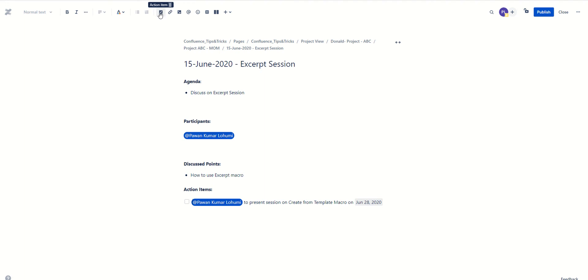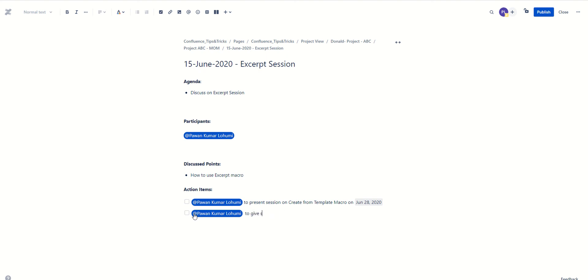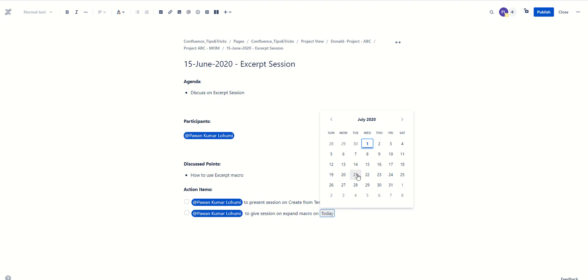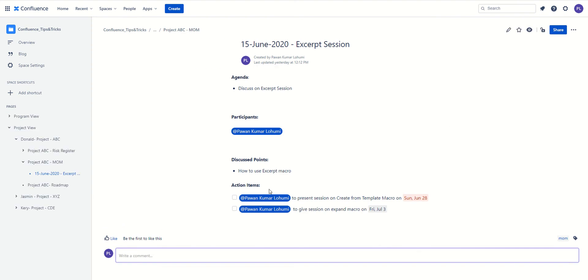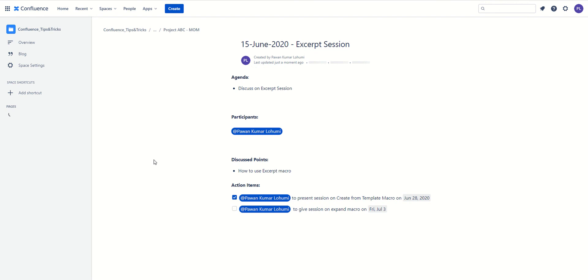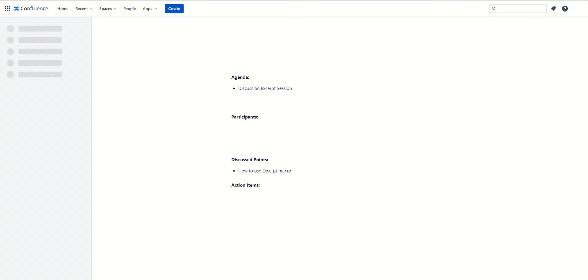To add an action item, we use the action item feature — you see this checkbox. As soon as I click on it, it creates an entry. I assign it to myself, and the action item is 'to give session on Expand macro' with a date set to the 3rd. When a task is completed, the individual can mark it complete. Let's publish this page first, and once published, a task can be marked complete from this page.